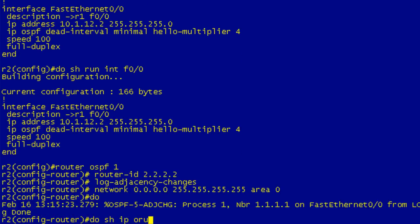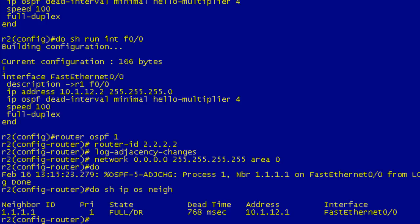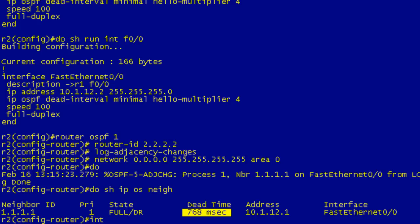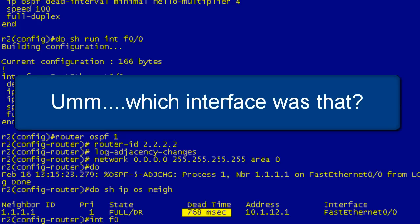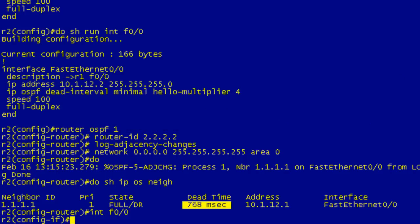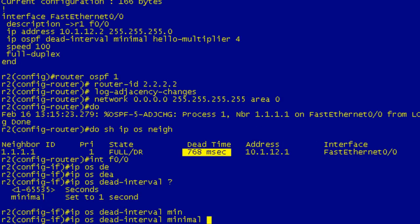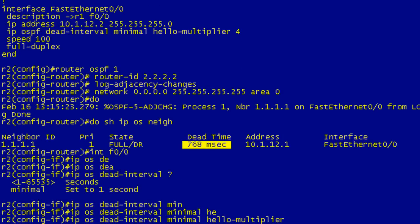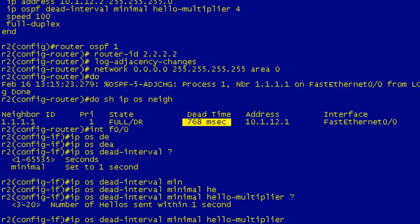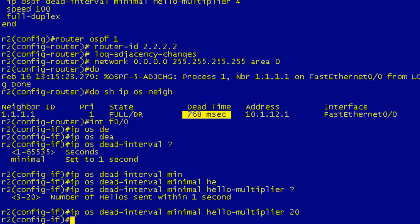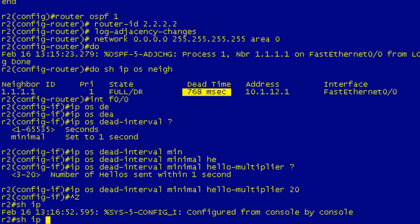Show IP OSPF neighbor—we should see that we have a neighbor relationship and we are running fast hellos because we see our dead time in milliseconds. So let's go under interface Fast Ethernet 0/0 and change our hello multiplier. IP OSPF dead interval minimal—we can set this from anywhere from 3 to 20. If we remember on R1, we have it set to 4. Let's have fun and set this to 20. So now we're sending out 20 hello packets per second, probably not the best idea on a Dynamips emulated network, but whatever.